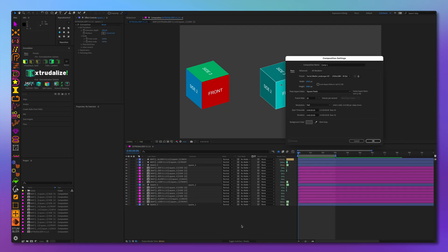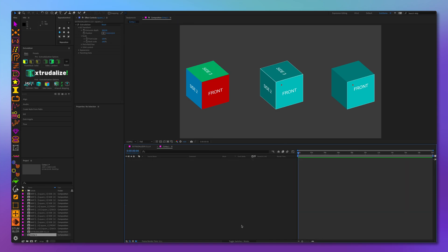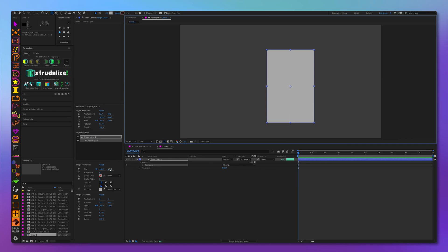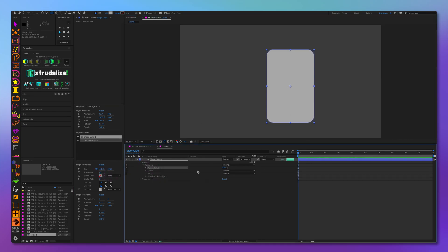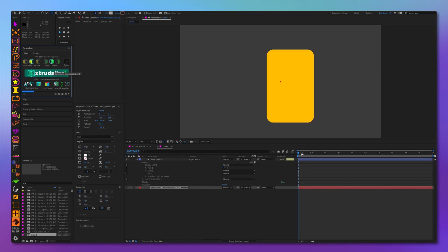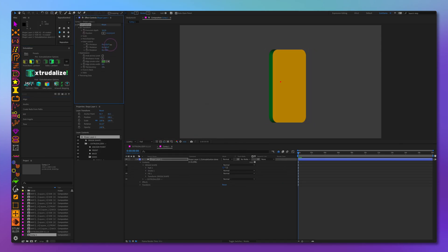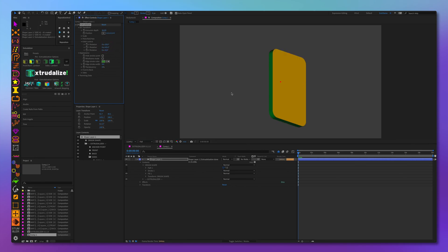Let's add a new pre-composition and create a rectangle with rounded corners. Let's convert the path to Bezier path and extrudalize. Let's try Lambert. As you can see, the shader is applied in a much more accurate and realistic way.